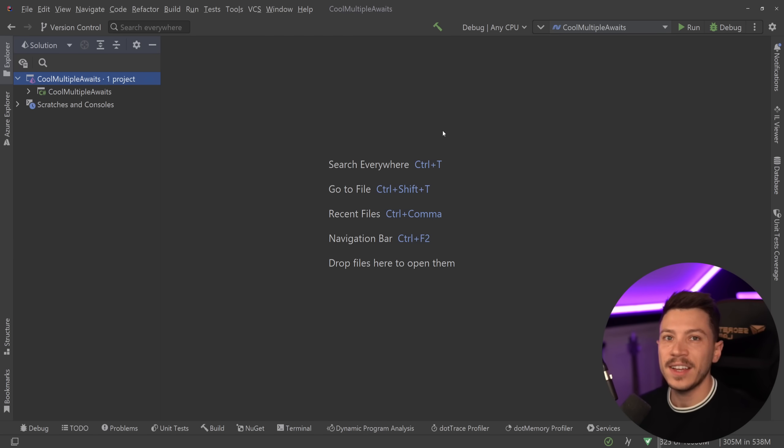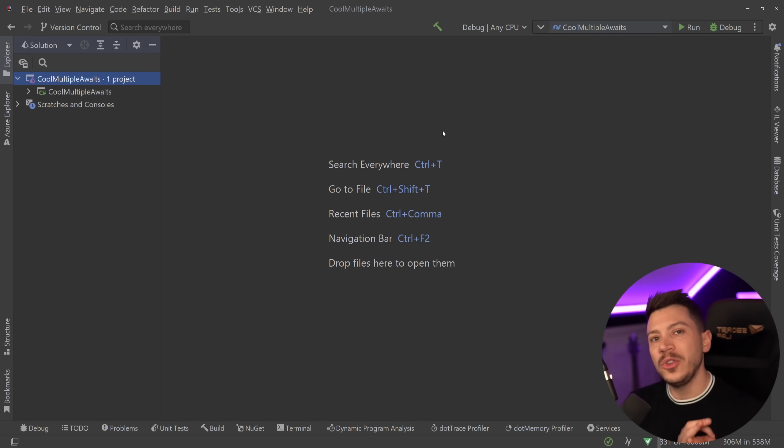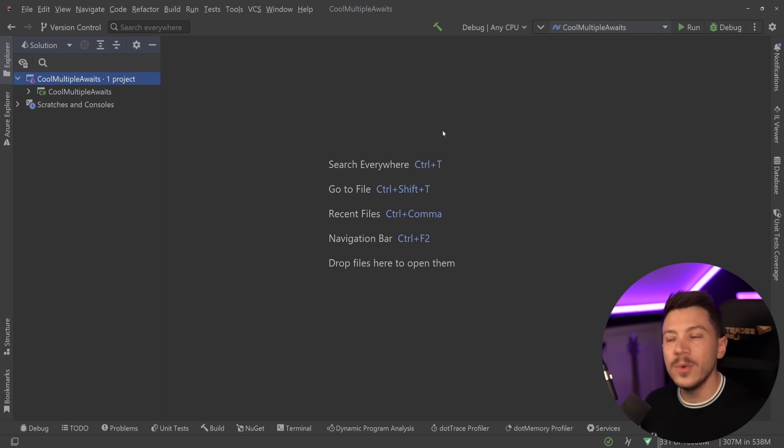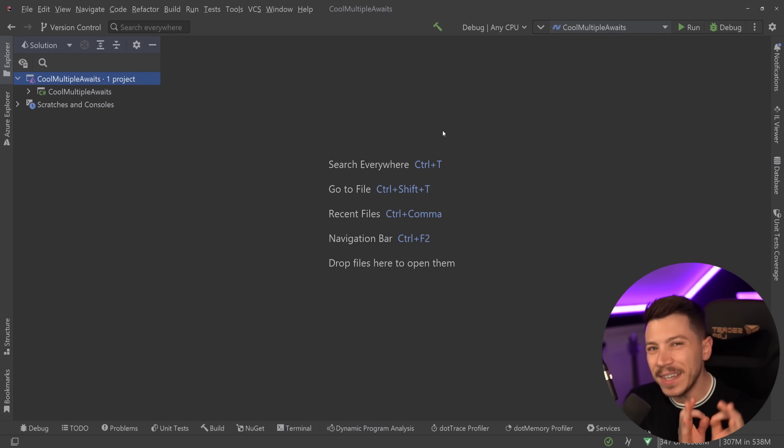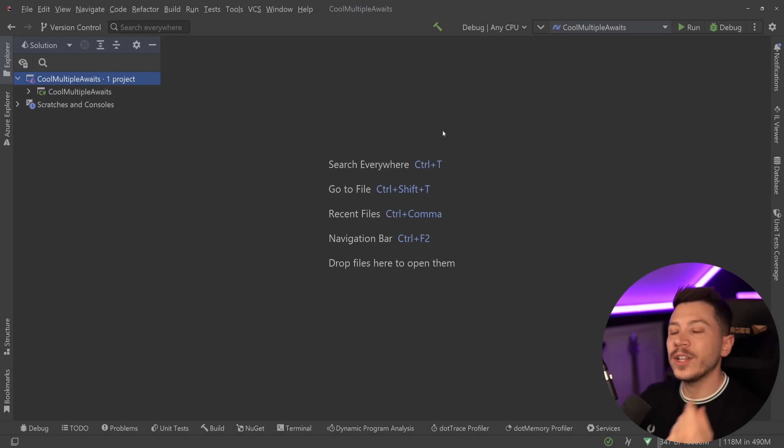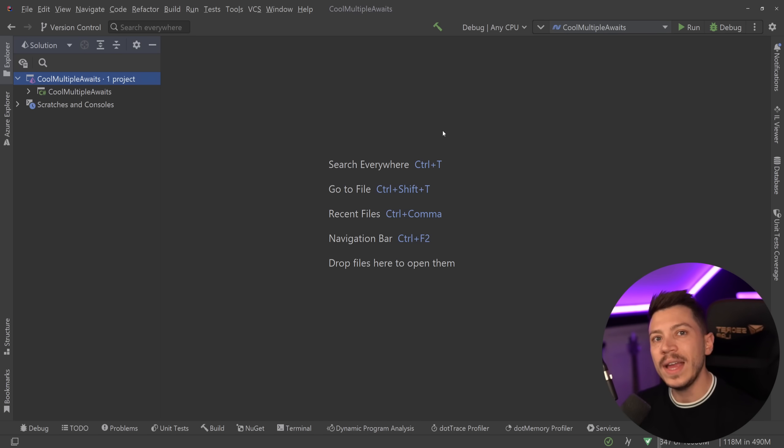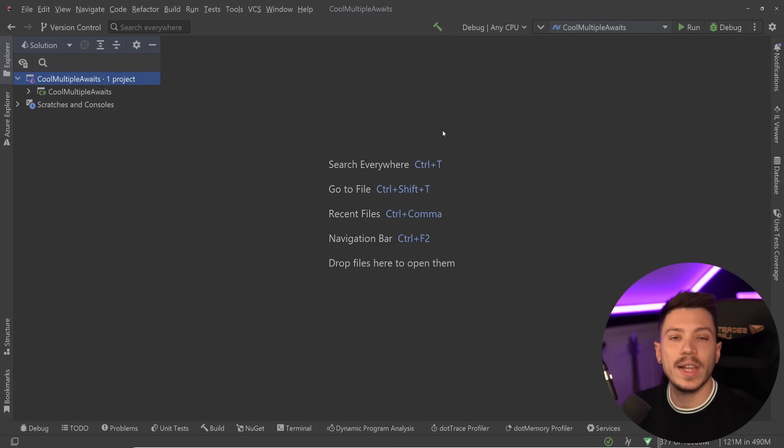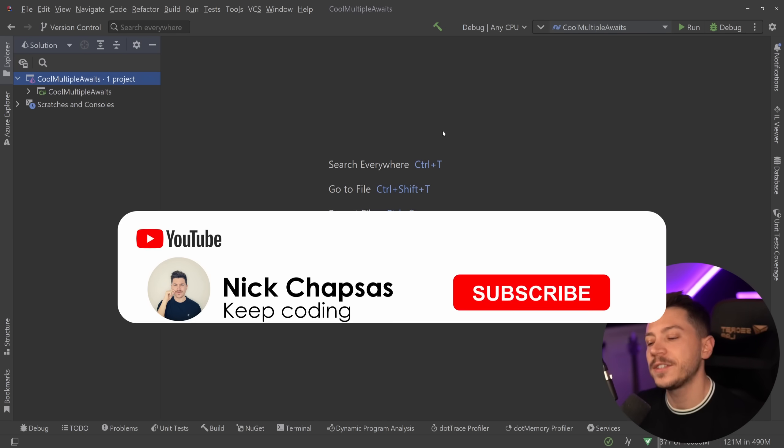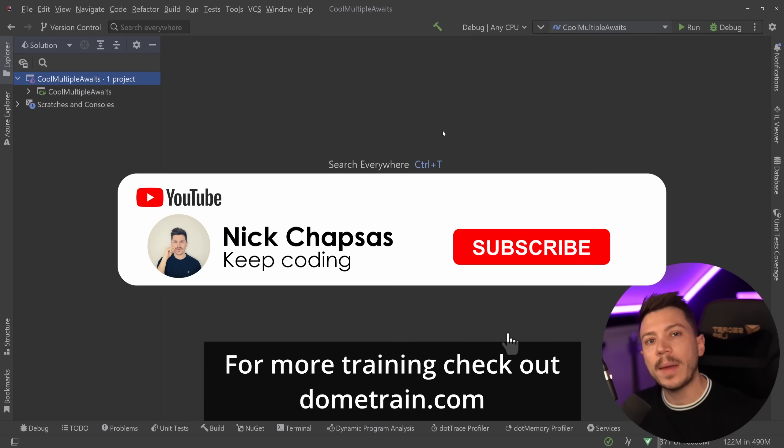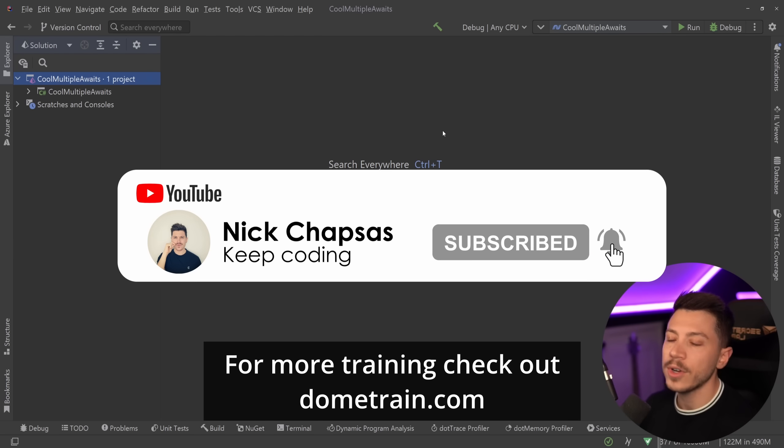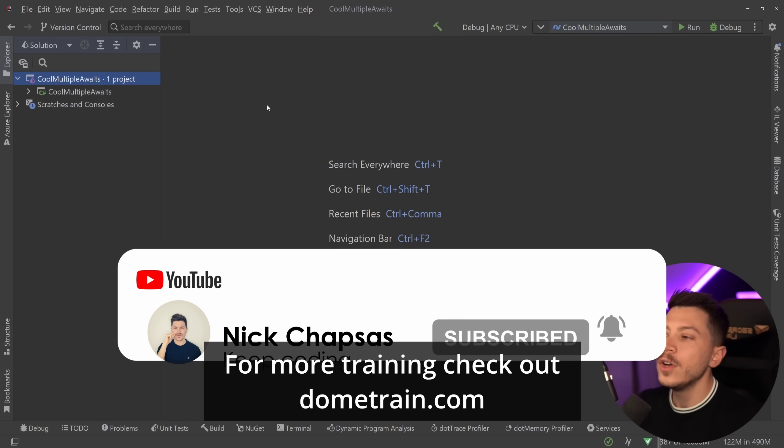We won't just use a task.WhenAll. Instead we're going to use some new C# features, or relatively new, and some pretty advanced .NET techniques to achieve this in a way that reads, in my opinion anyway, way better. If you like my courses on dometrain.com.